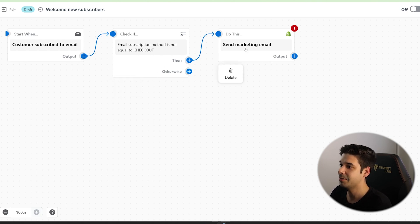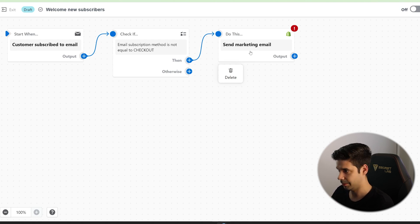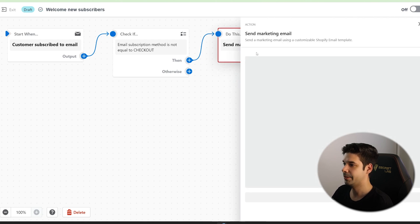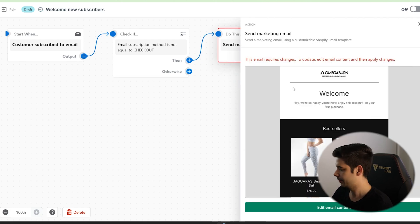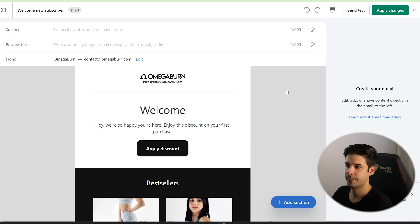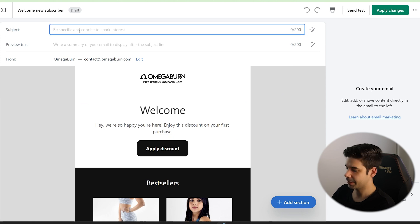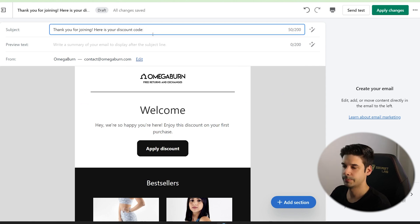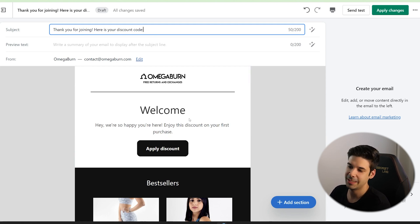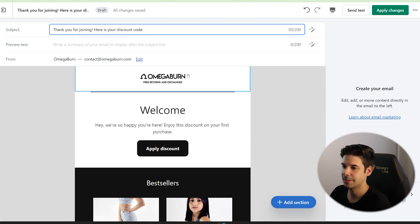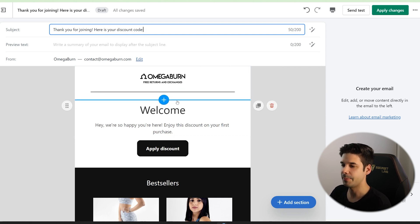And then what's it going to do? It's going to send a marketing email. Automatically instant. So let's click here because we want to modify the email. And we're going to click on edit email content. So let's put a subject for this welcome email. Thank you for joining. Here is your discount code. And now this is just like the regular email editor that Shopify has. Super simple to use. I'm going to quickly prepare the email.